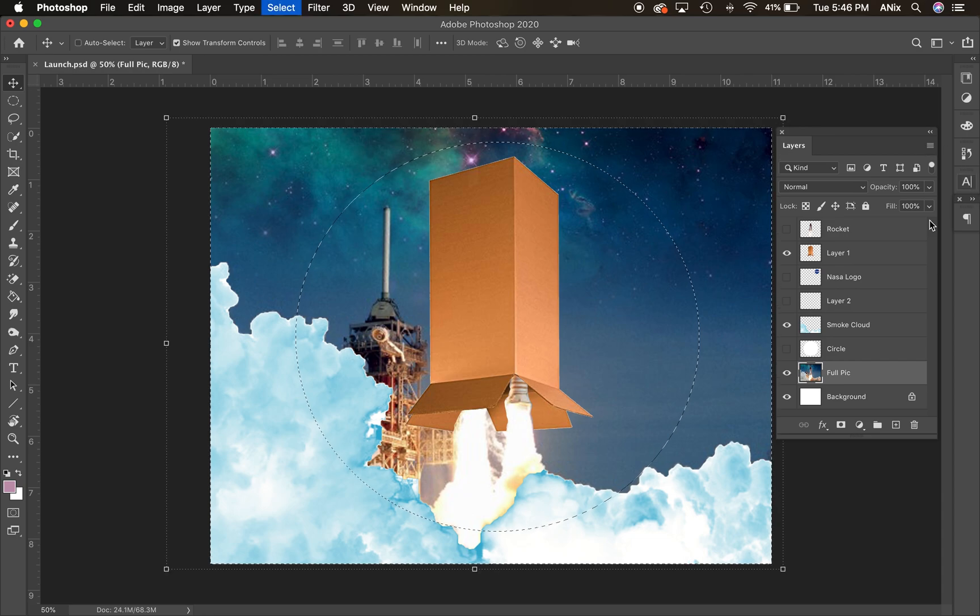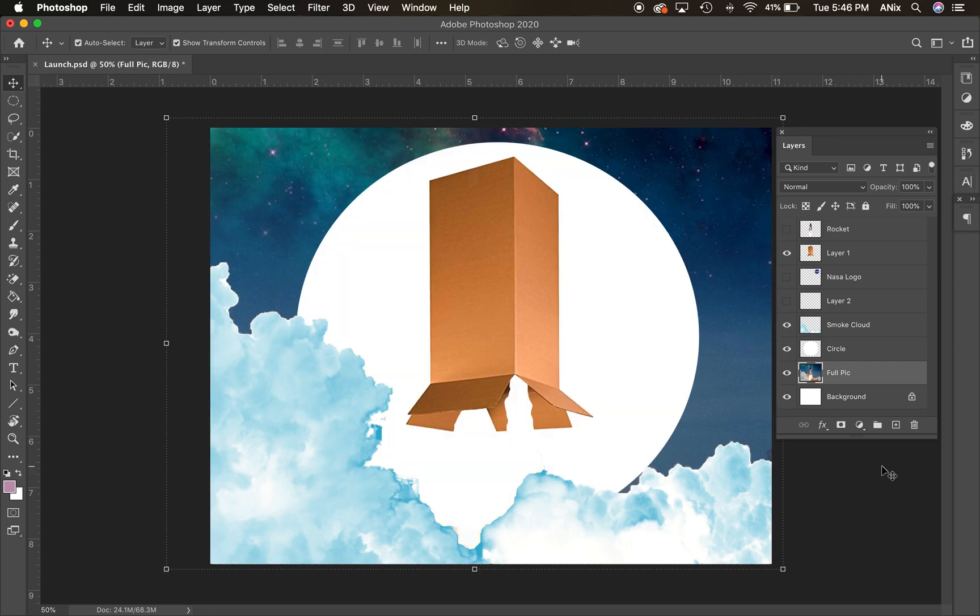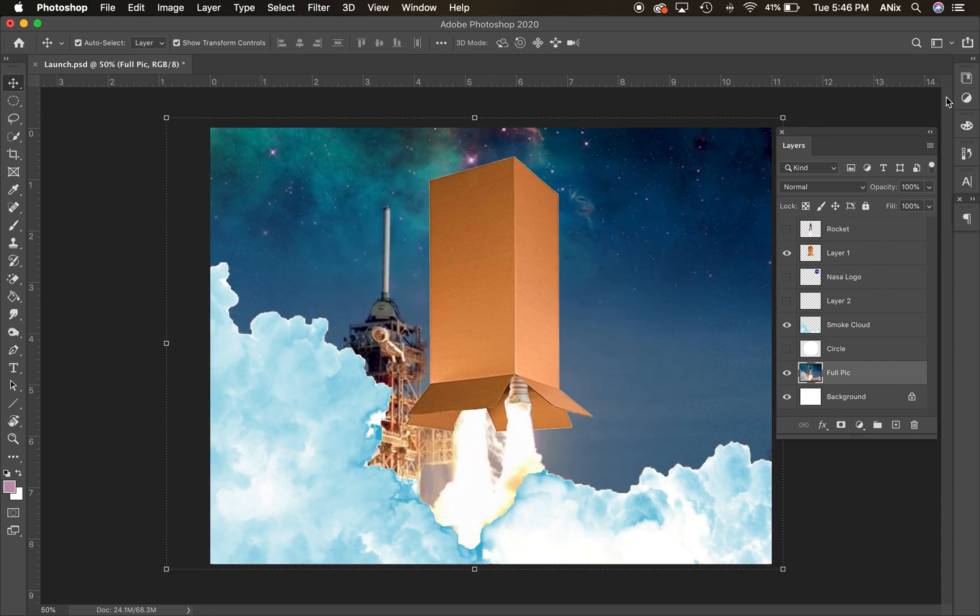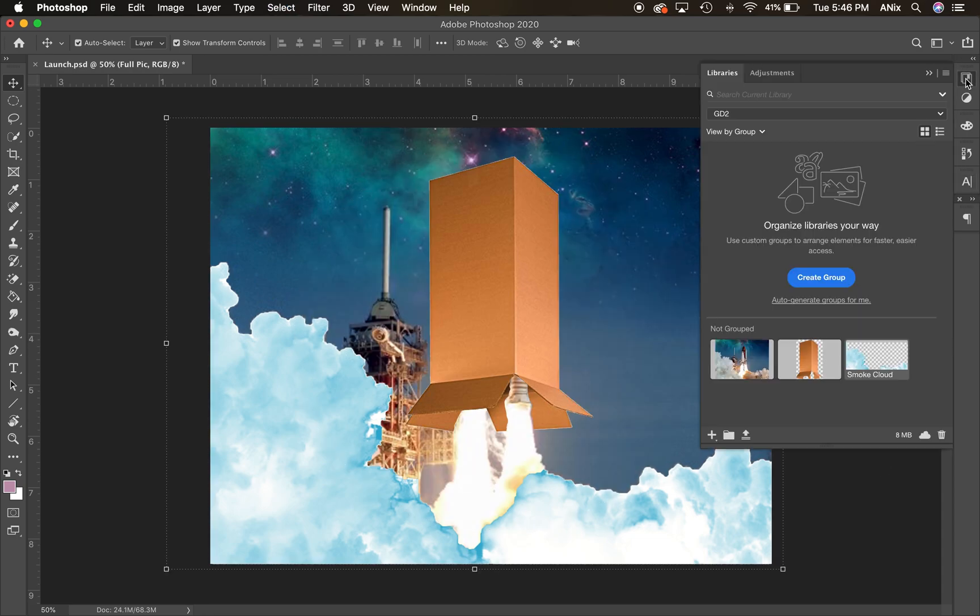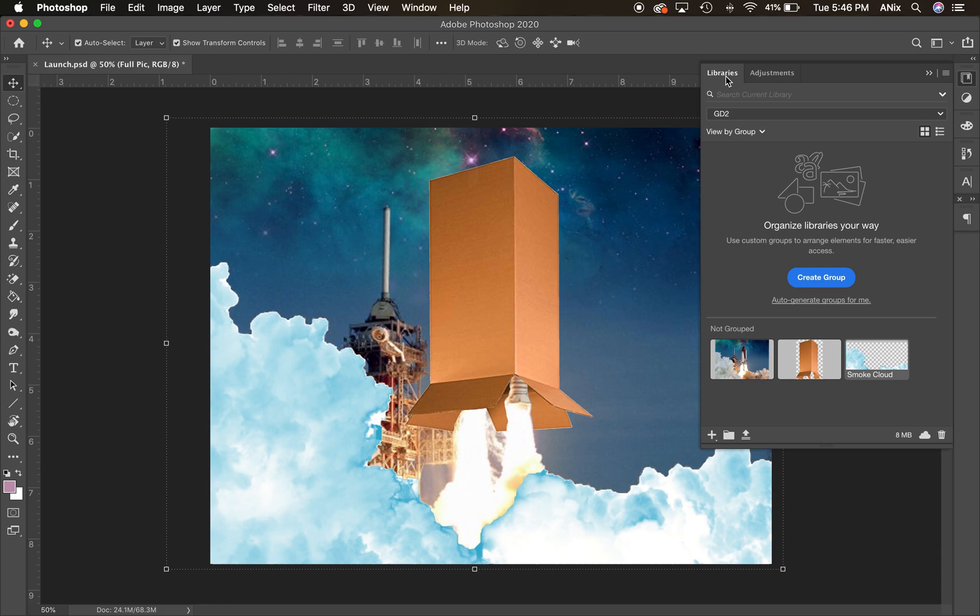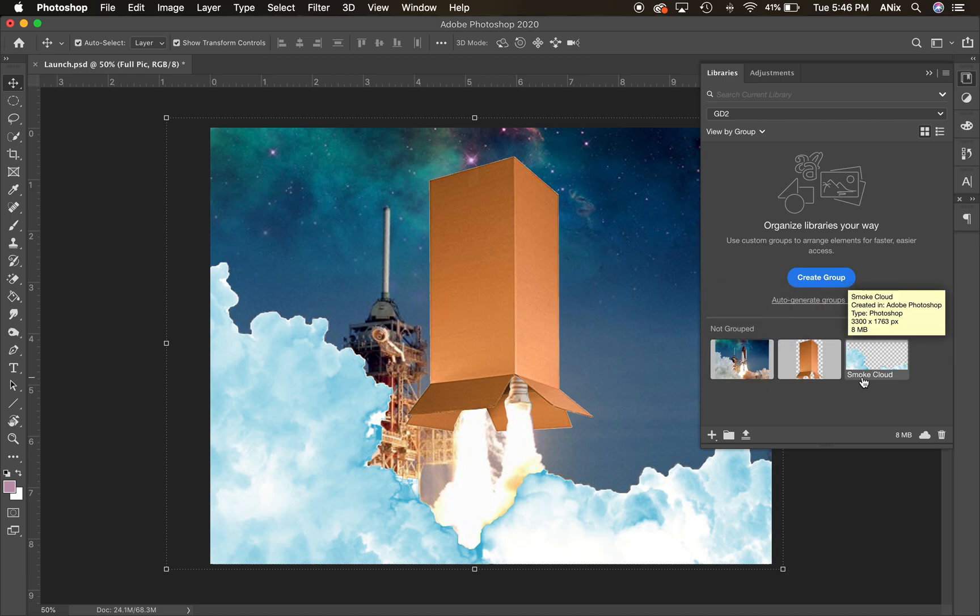So I put that layer in there as well. Now, the other thing that I did here is I opened up my library. So the libraries are here and I could bring things back and forth from Photoshop to illustrator by going into the libraries. And you can see, I pulled the full pick. I pulled the box, which I didn't name the layer, whoever does. And then I pulled my smoke cloud all into the libraries here.